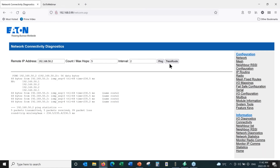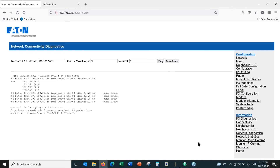We can also do a trace route, which would show us what repeaters are between a remote radio. In this case we just have two radios, so it's not particularly illustrative. That's our network diagnostics.